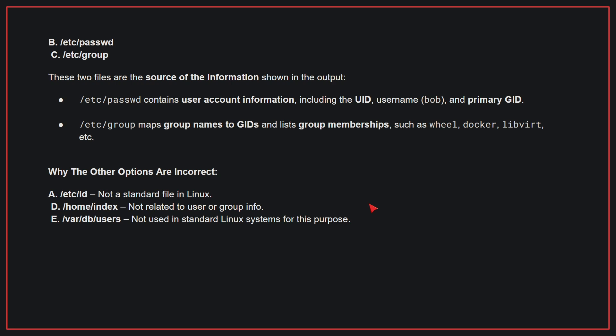Why the other options are incorrect? A. /etc/users - This is not a standard file in Linux. D. /proc/sys/kernel/groups - This is not related to user or group info. E. /var/lib/users - This is not used in standard Linux systems for this purpose. Therefore, the correct answer is B and C.